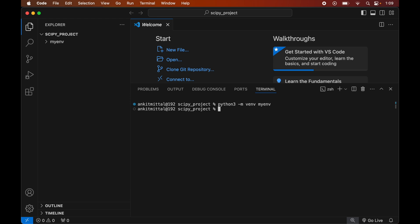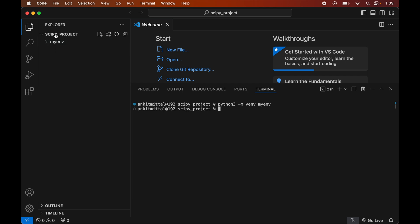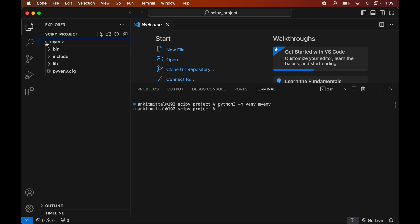Once the command executes successfully, we will see the myenv folder created inside our project folder. This myenv folder contains all the necessary libraries and scripts for the virtual environment.